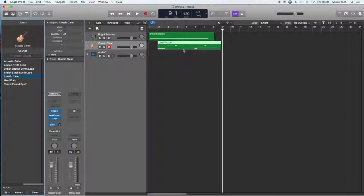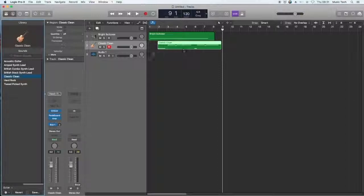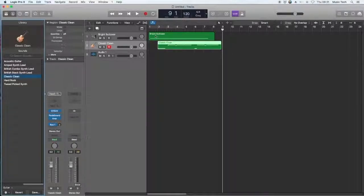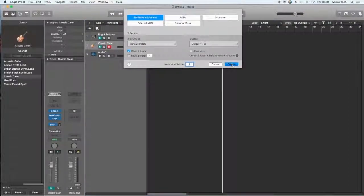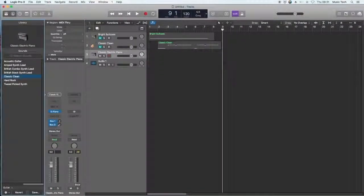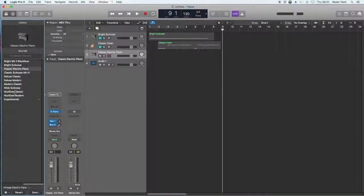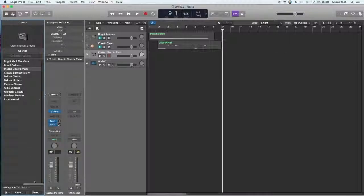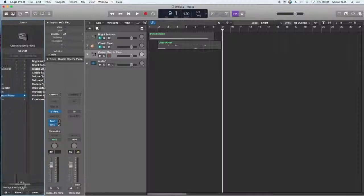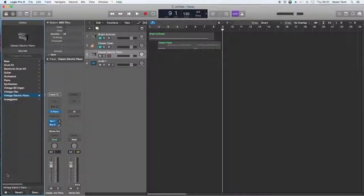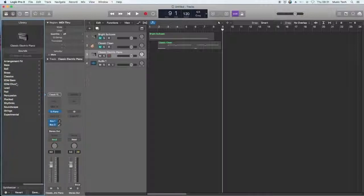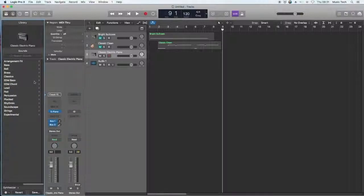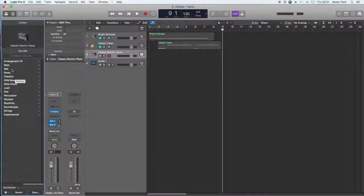Now there's something else that we can do with a drone, and in order to do that I'm going to mute this track, mute this track, and add in another software instrument. Now the software instrument I'm looking for now is one that will just continue to continue without me having to replay the note.